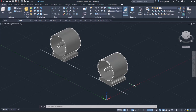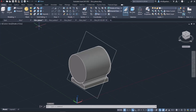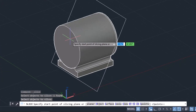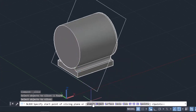Apart from specifying the cutting plane using three points, AutoCAD provides us with several different methods to define the cutting plane. To see how those options work, I will activate the Slice tool again. Next, I will select the objects I want to cut and press Enter. At this point, the options about the cutting plane appear in the command line.